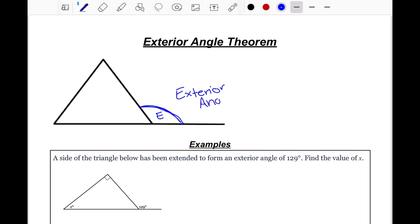With that being our exterior angle, the theorem comes with an equation we can use. Because we have that exterior angle, we have something called remote interior angles. We've dealt with angles on the inside of the triangle before, and I'm going to label all the angles on the inside as A, B, and C. The remote interior angles are important to this theorem — the exterior angle is made by the two remote interior angles.